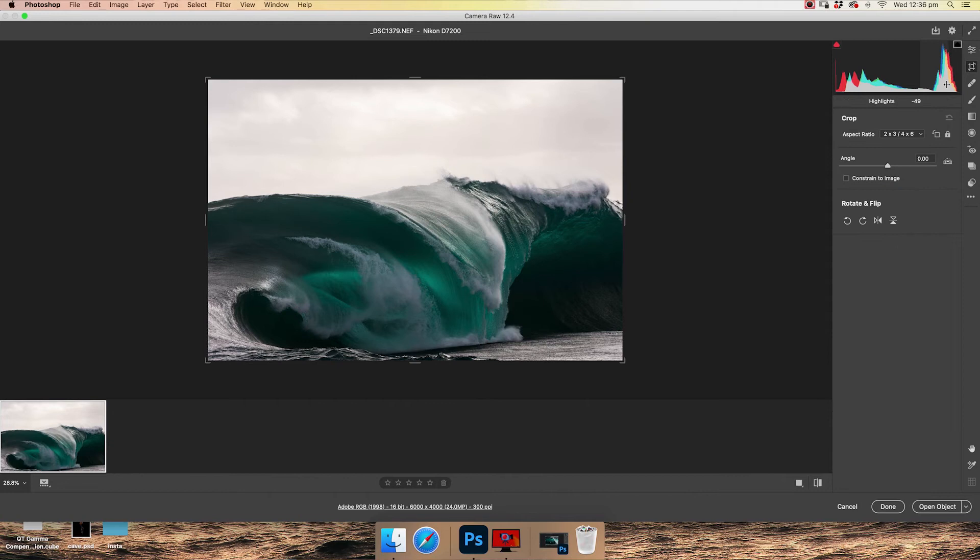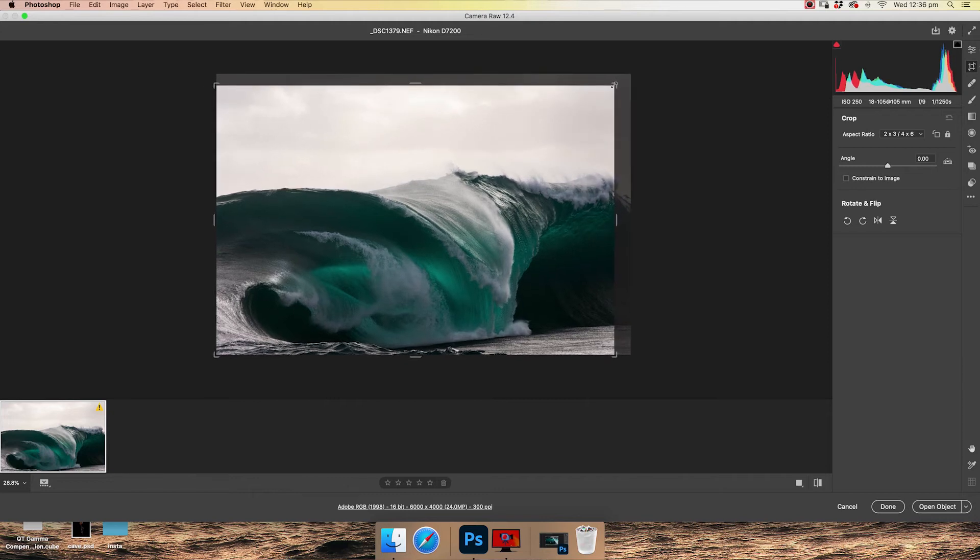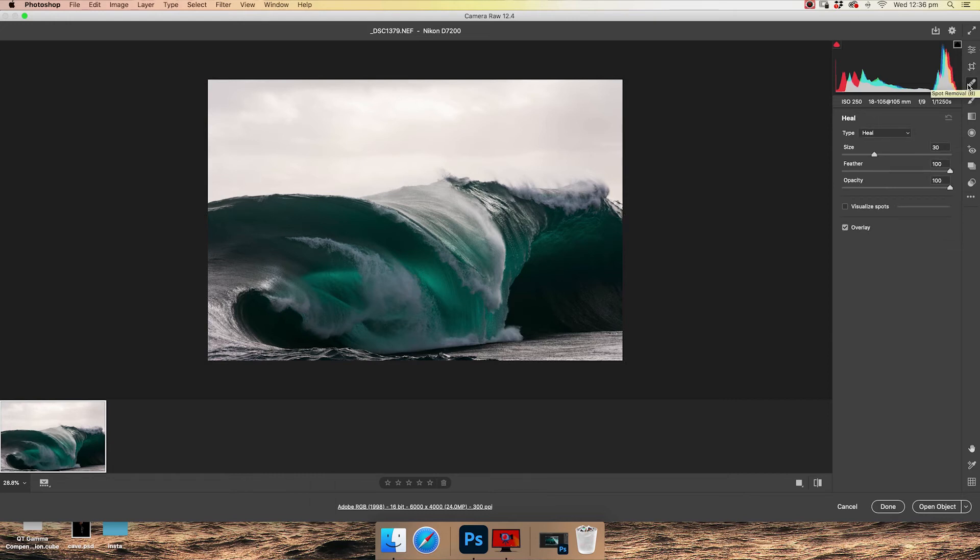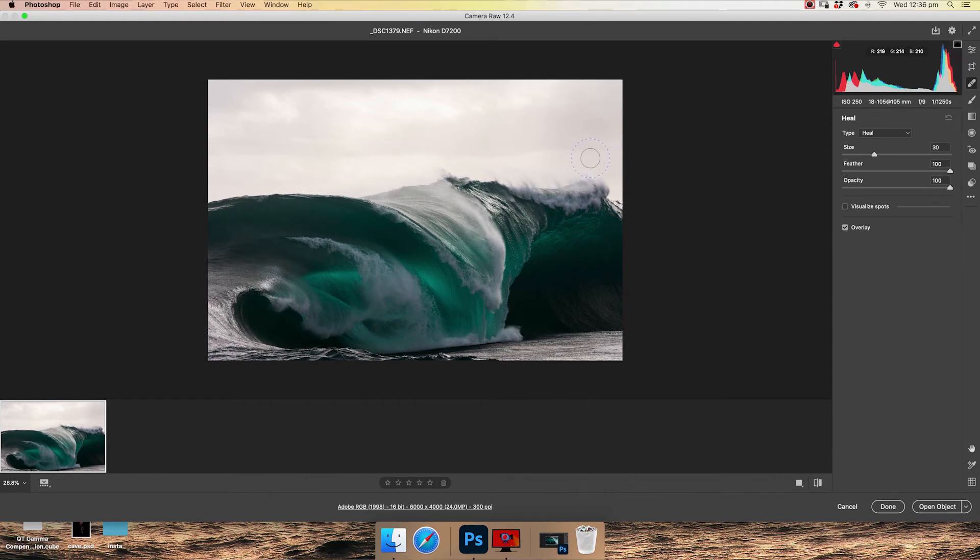So moving along, we have the crop tool. It's pretty self-explanatory. You can crop the image with it. I like this image as a full frame, so I'm going to leave it. Then we move on to spot healing. I'd recommend while you're learning to just stay away from this as well. We will cover it in further detail and a better way to do it in Photoshop.